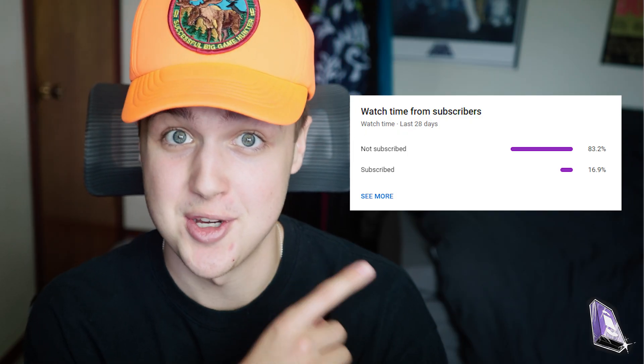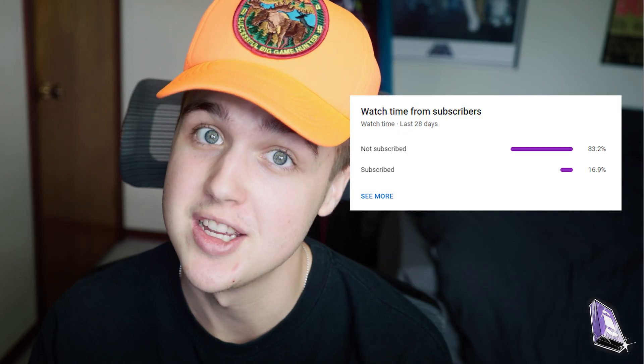If you guys aren't subscribed already, make sure you guys subscribe. We have a lot of people that watch my videos and don't subscribe. The ratio here is kind of crazy. Make sure you guys like, comment, and subscribe.